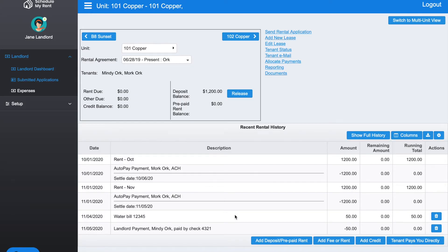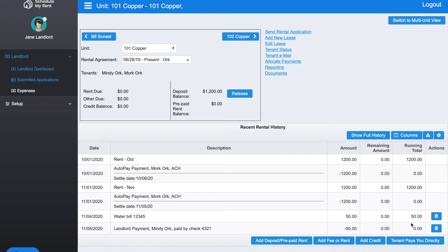Now you can see that we had the water bill for $50, and then you can see the day later Mindy Ork paid by check 4321 for $50. So now the balance is back to zero.